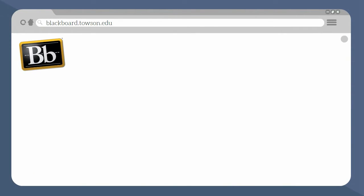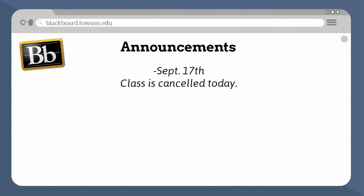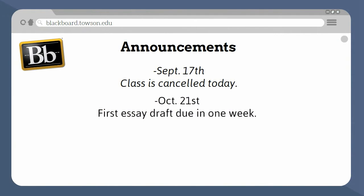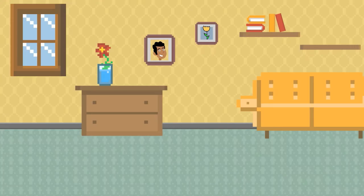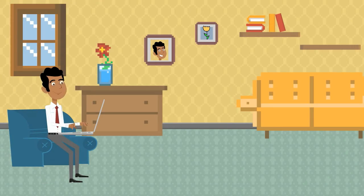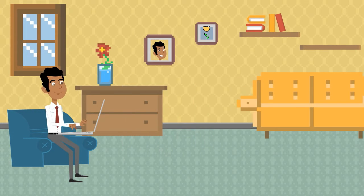You'll also want to consider making routine announcements through Blackboard's announcement feature. Here you can update your class about cancellations, upcoming assignments, and new content uploads. Because you aren't always in the classroom or office, these announcements often serve as the main line of communication between you and your students.